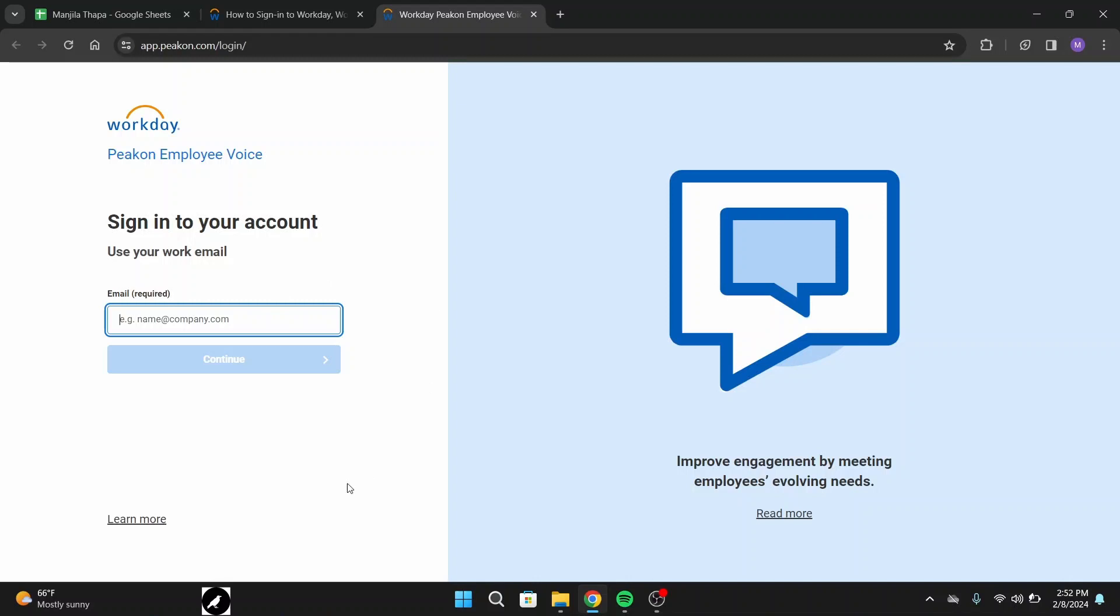After typing in your email, click on the continue button. On the next page you have to enter your password. So enter your correct password.